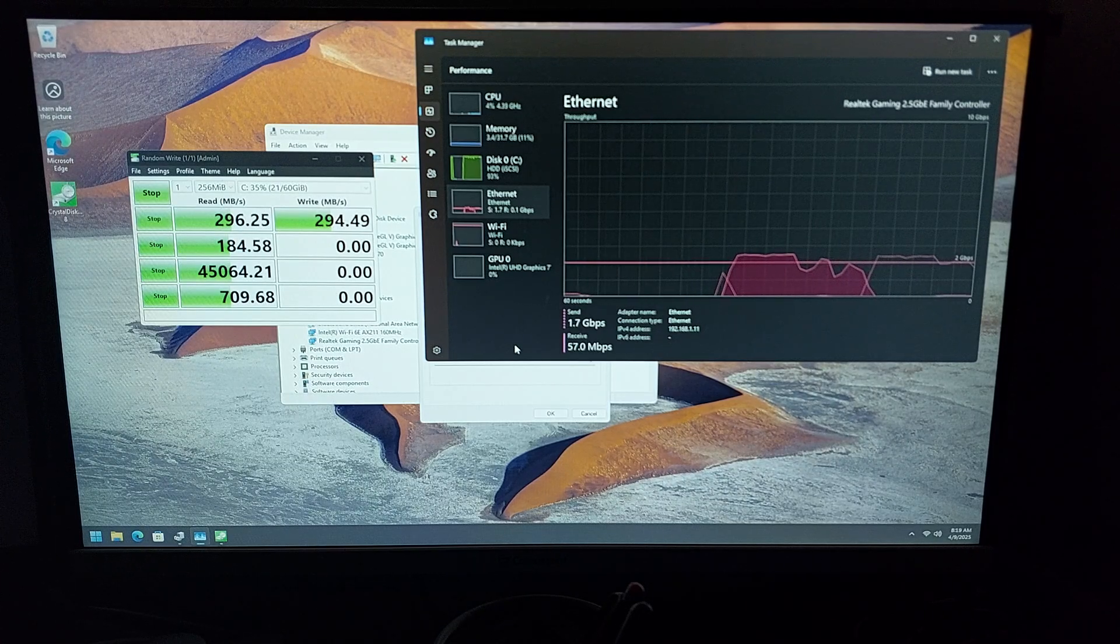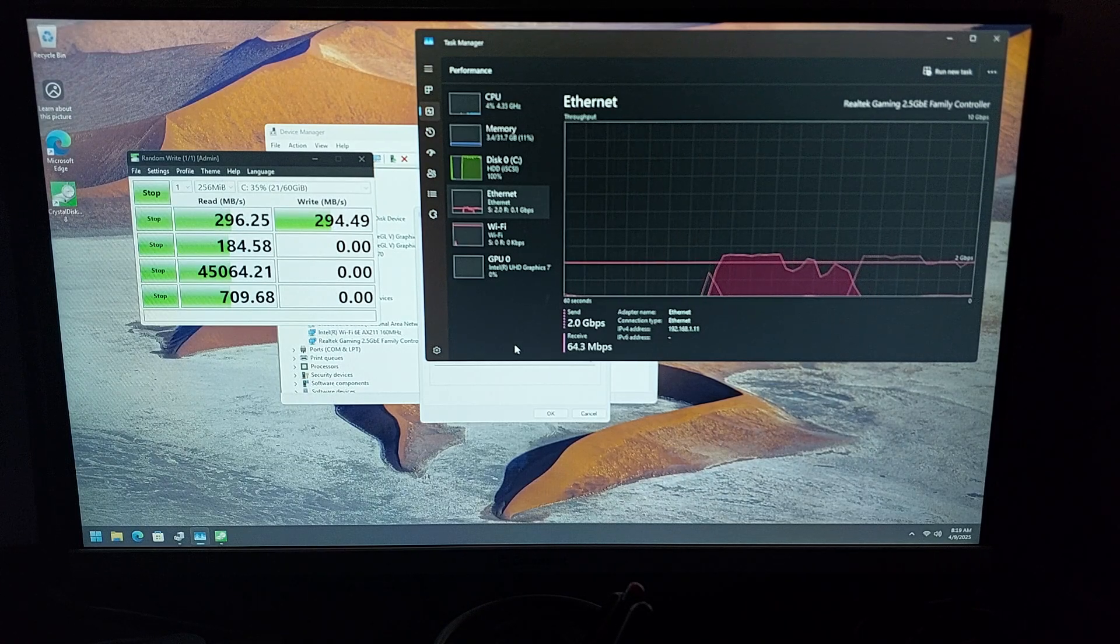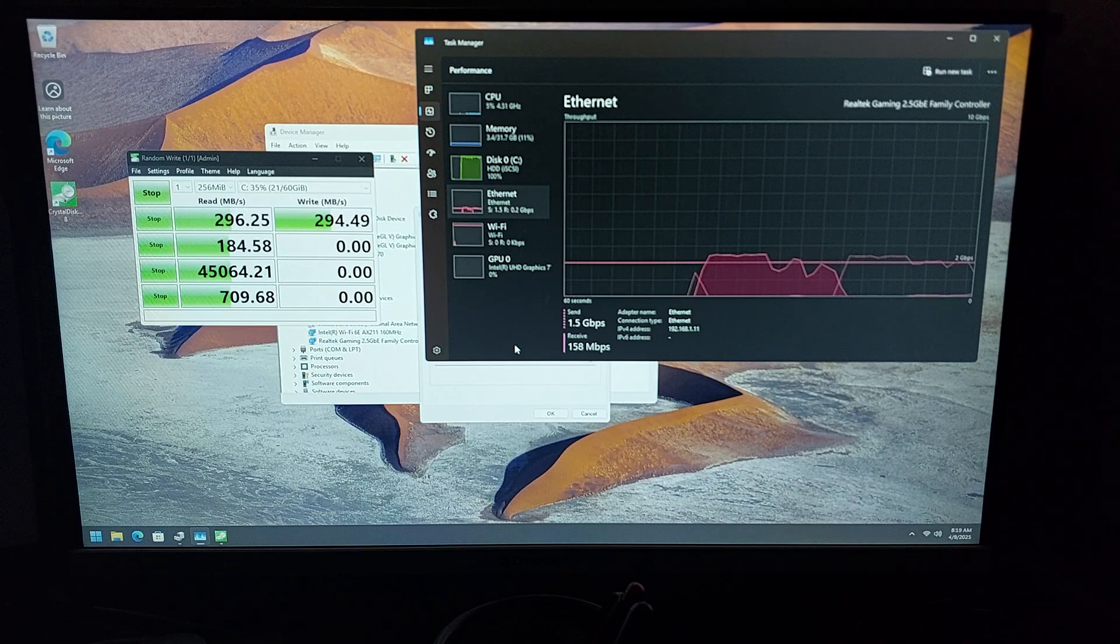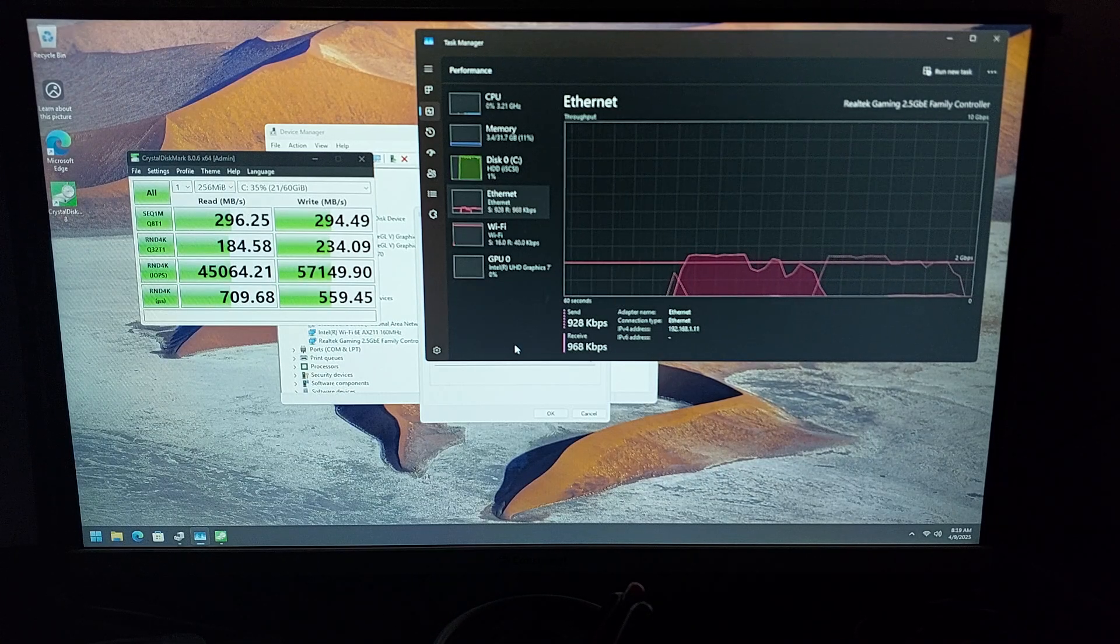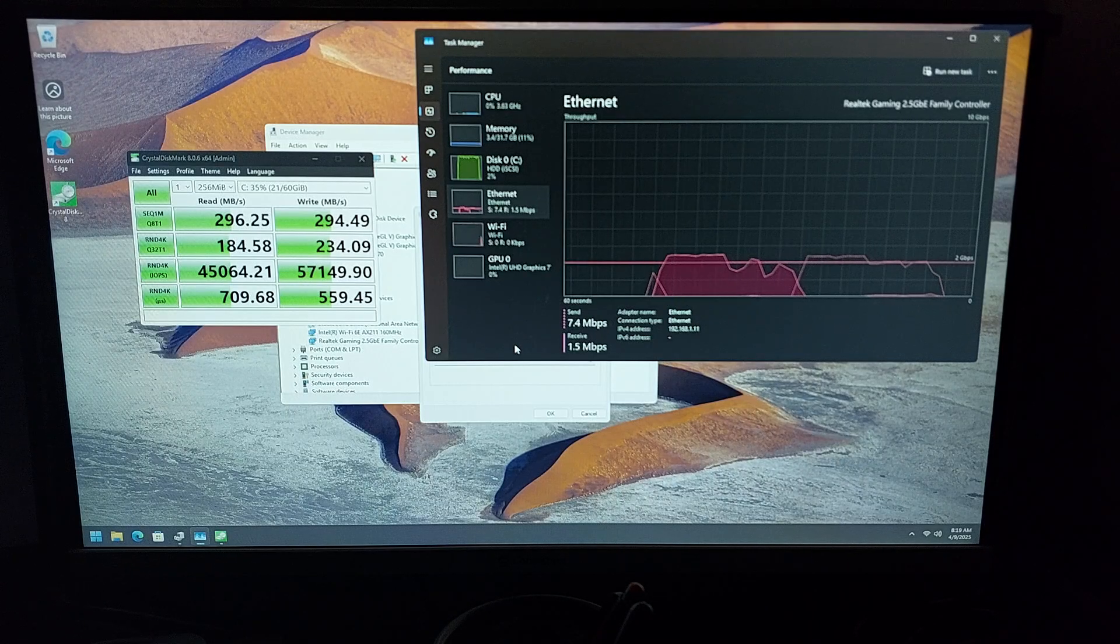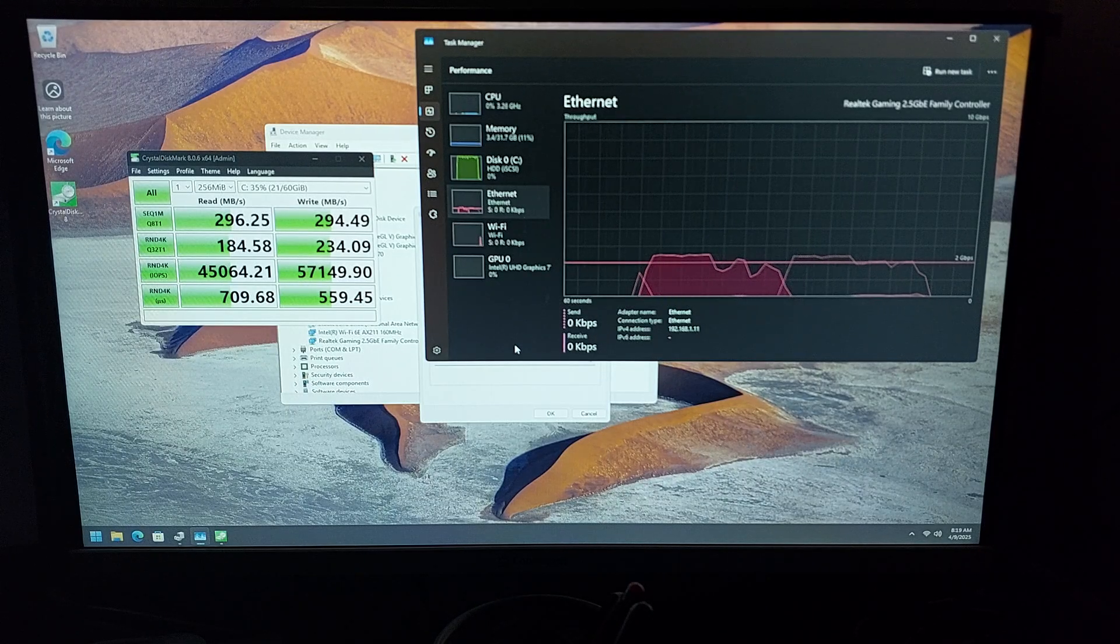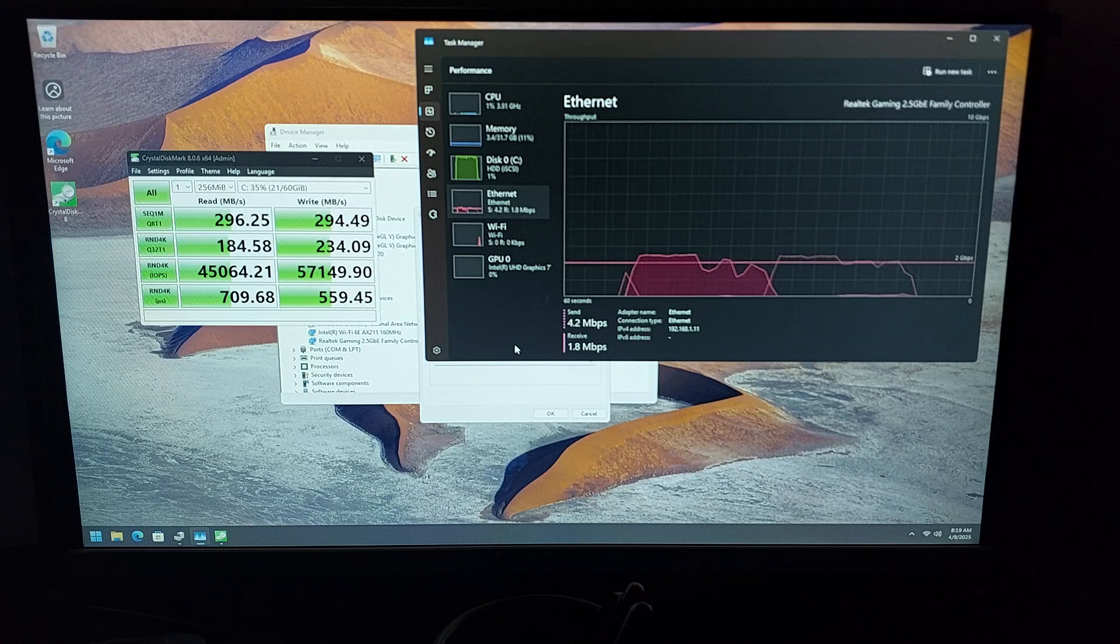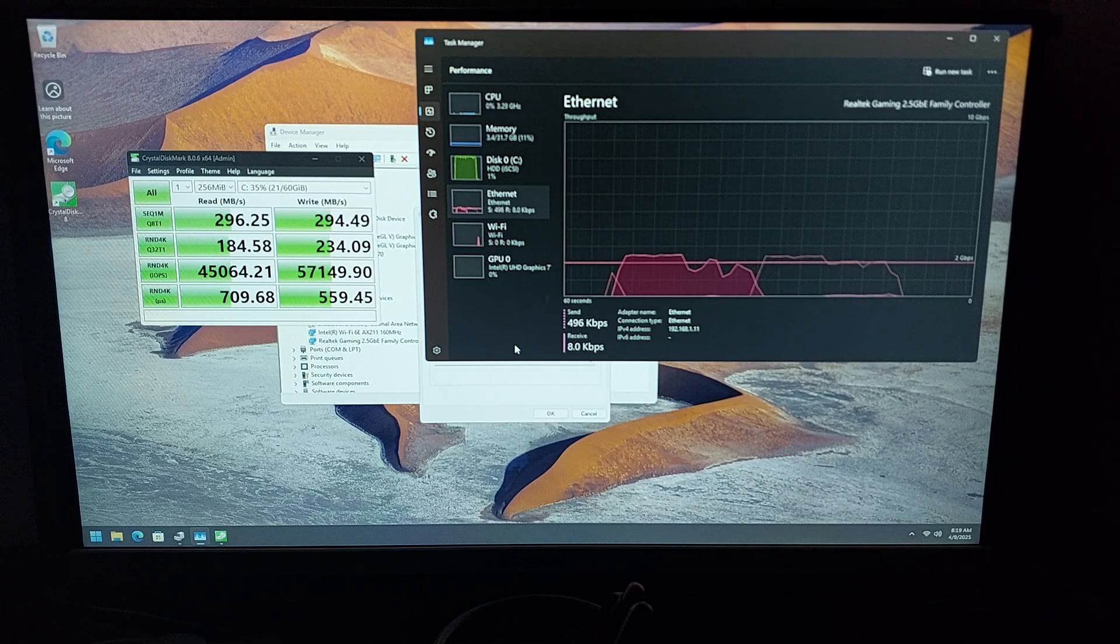That may be also affecting the speed a little bit. If I have another disk to spare, I'll try testing it with two disks instead of just one.